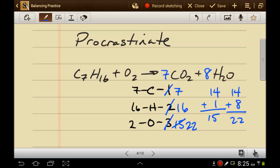Now we need to balance the oxygens — it's the only thing left. Fortunately, this isn't very hard. Something times two is twenty-two. What times two is twenty-two? Eleven. If I put an eleven there, it gives me twenty-two oxygens, and I'm done — and that wasn't quite the headache it could have been. So you can pick one atom, whichever looks the most complicated, and save it for last.